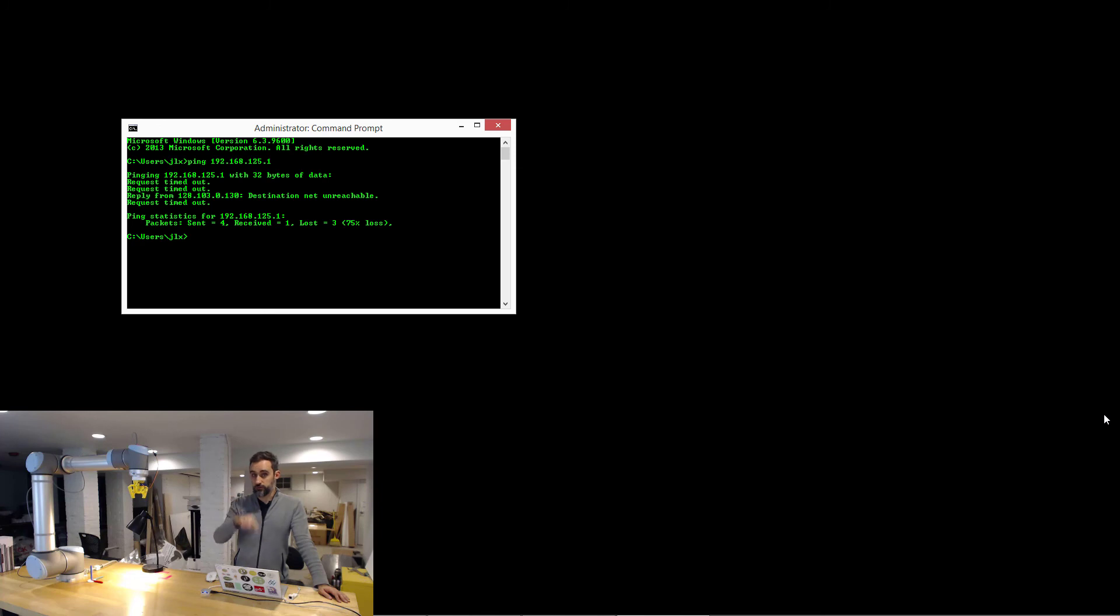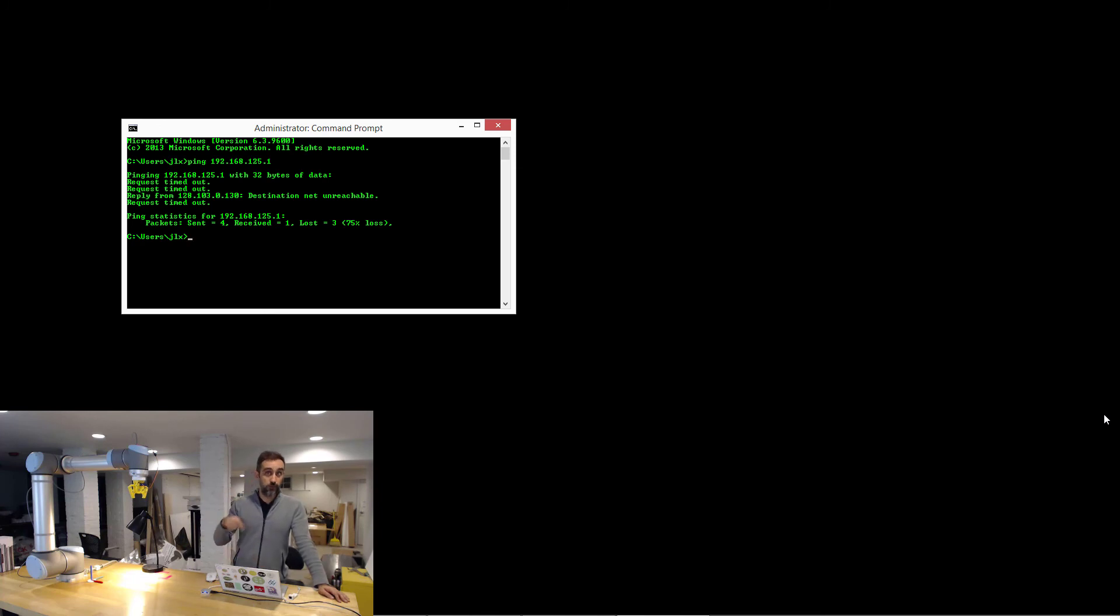If not, you should review your manuals, you should review your network configuration, what is going on to try to make that happen.